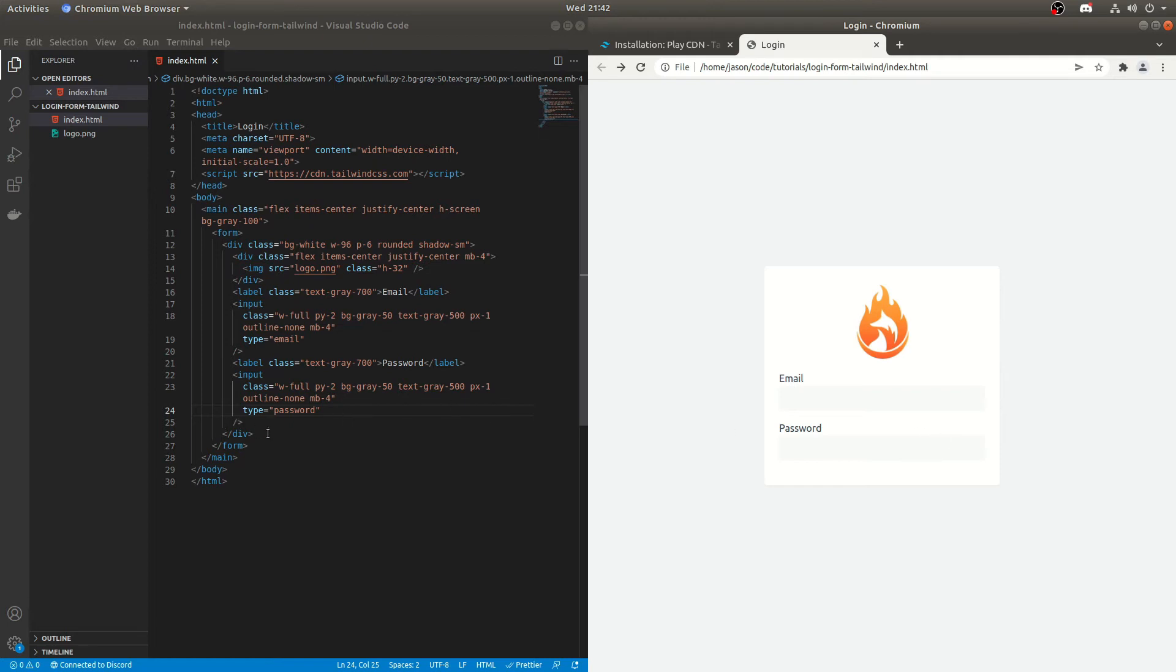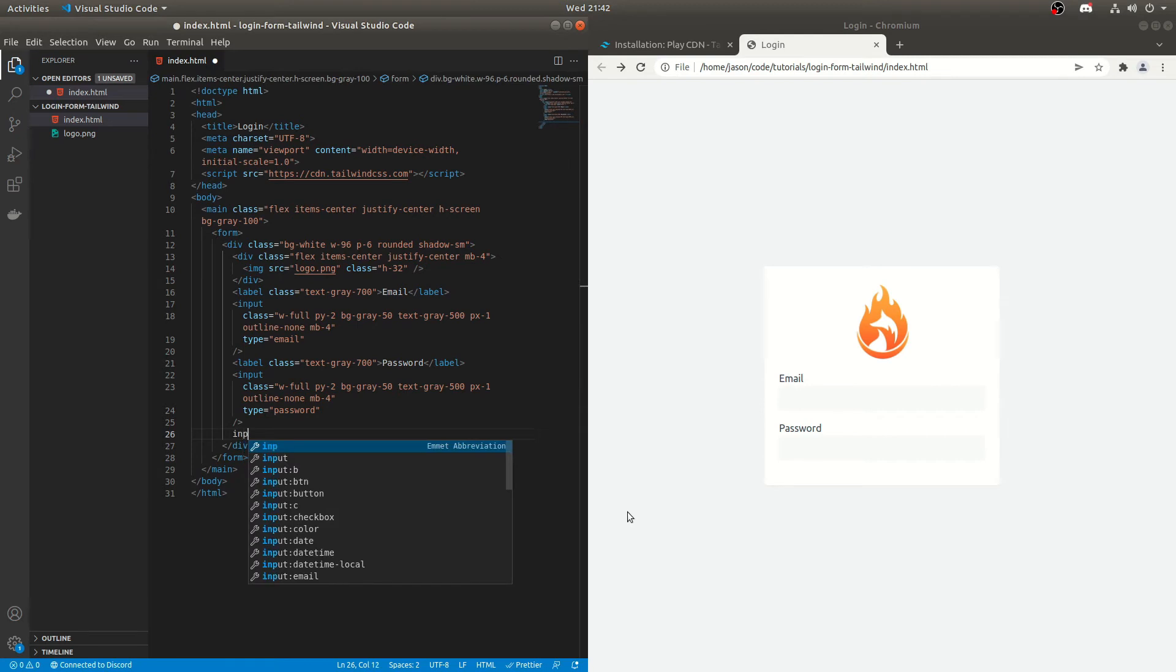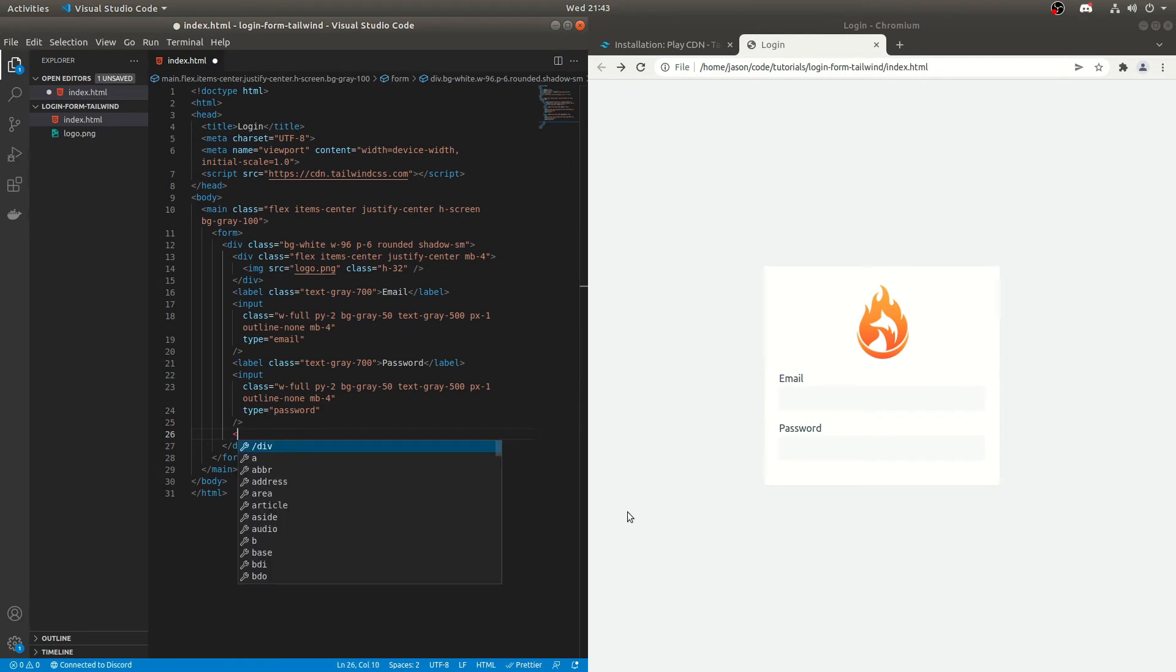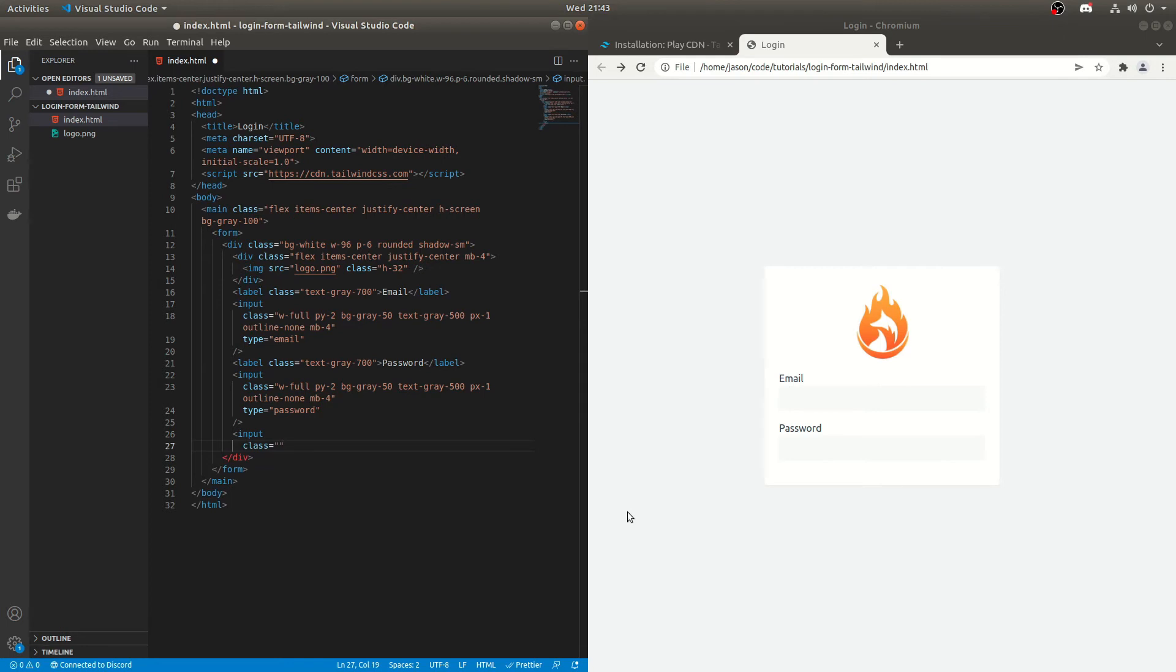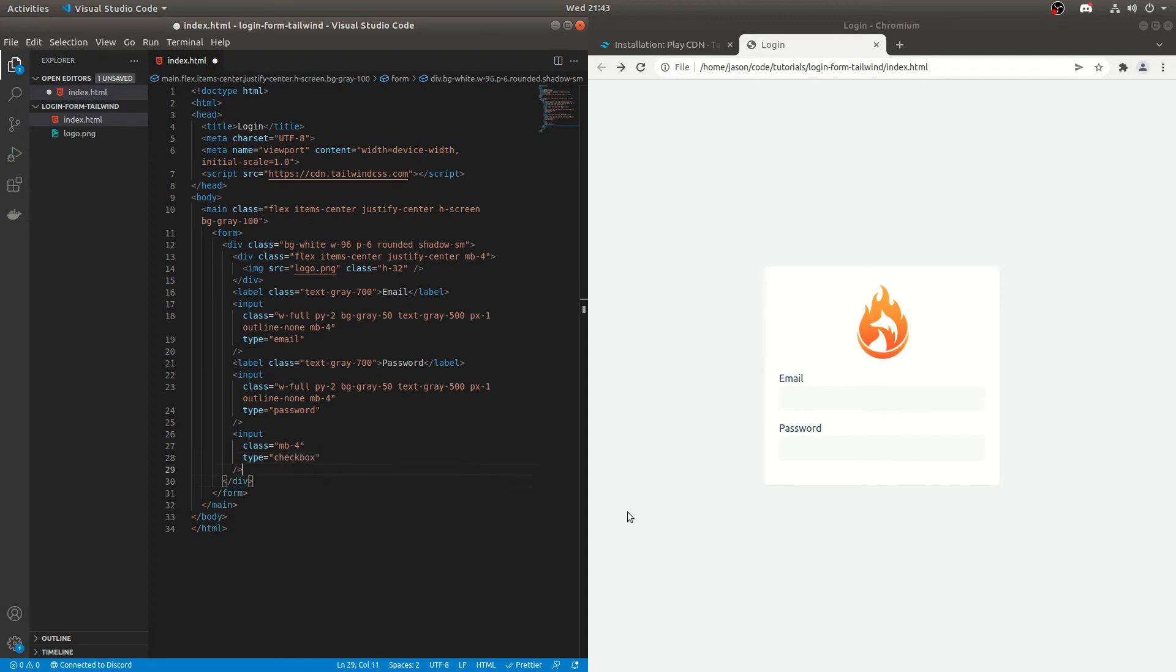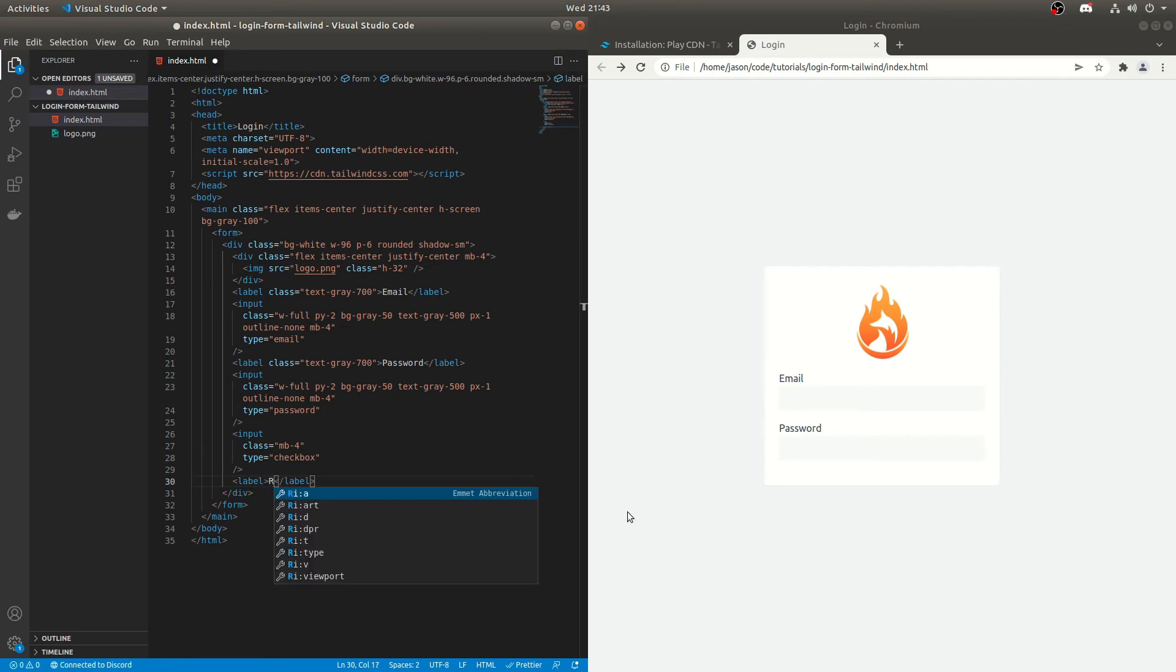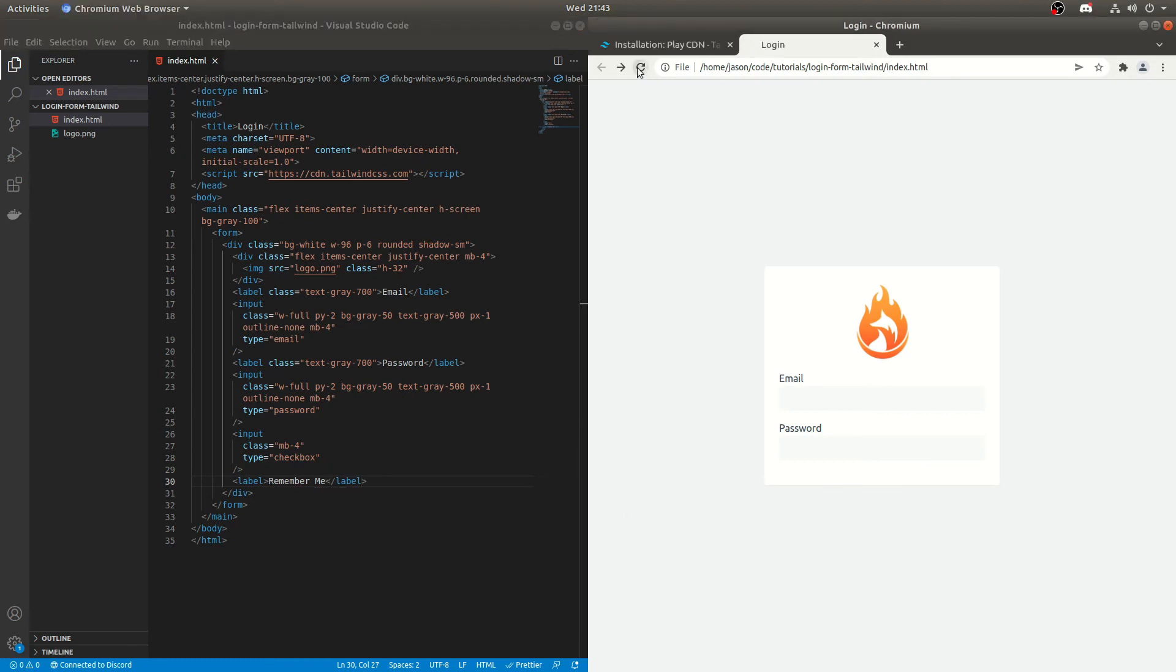We can add an input for remember me as well, which would be good. So we do input, input, and we'll do it on separate lines again. Class is equal to mb4. Sorry. And the type is checkbox, checkbox. And then we'll have a label below it for remember me and we'll see what that looks like.